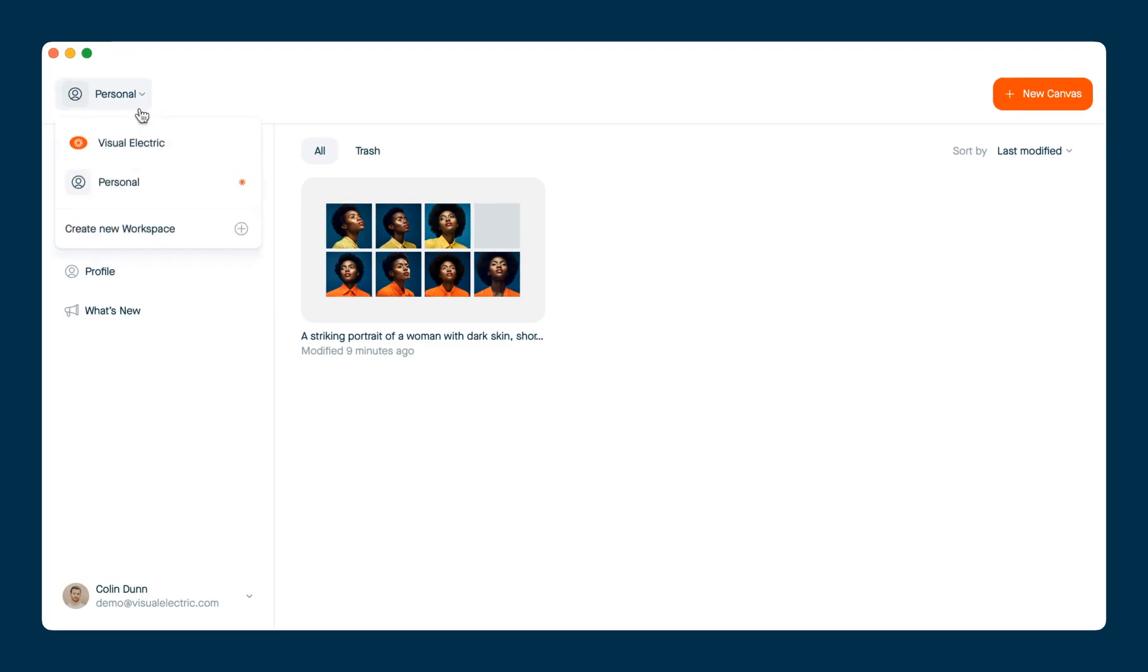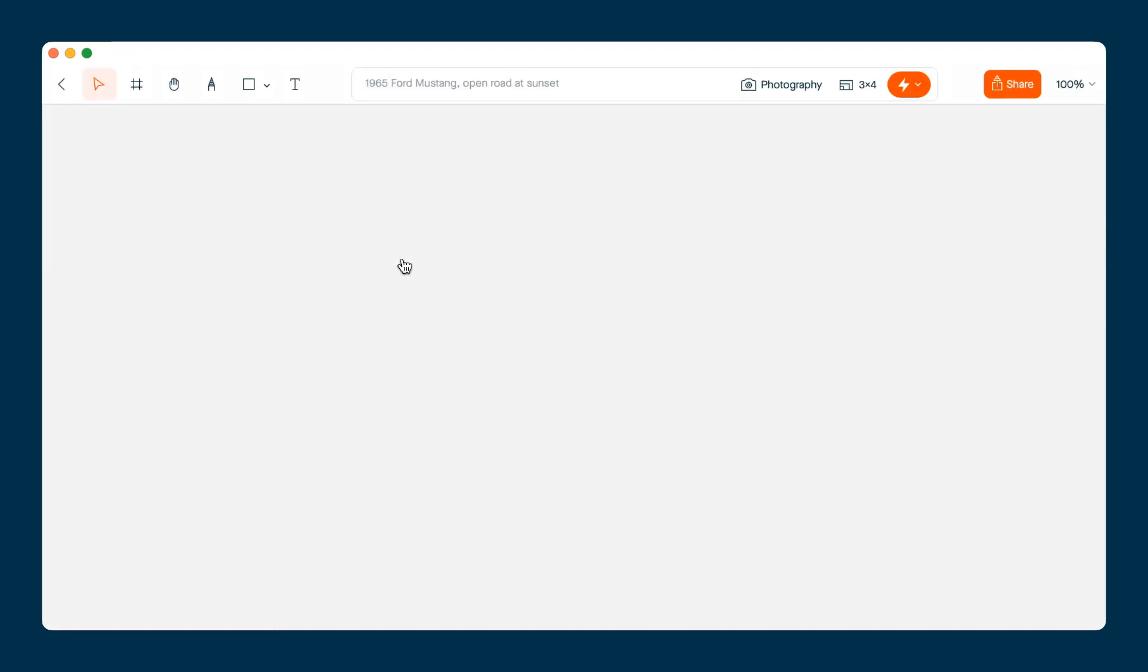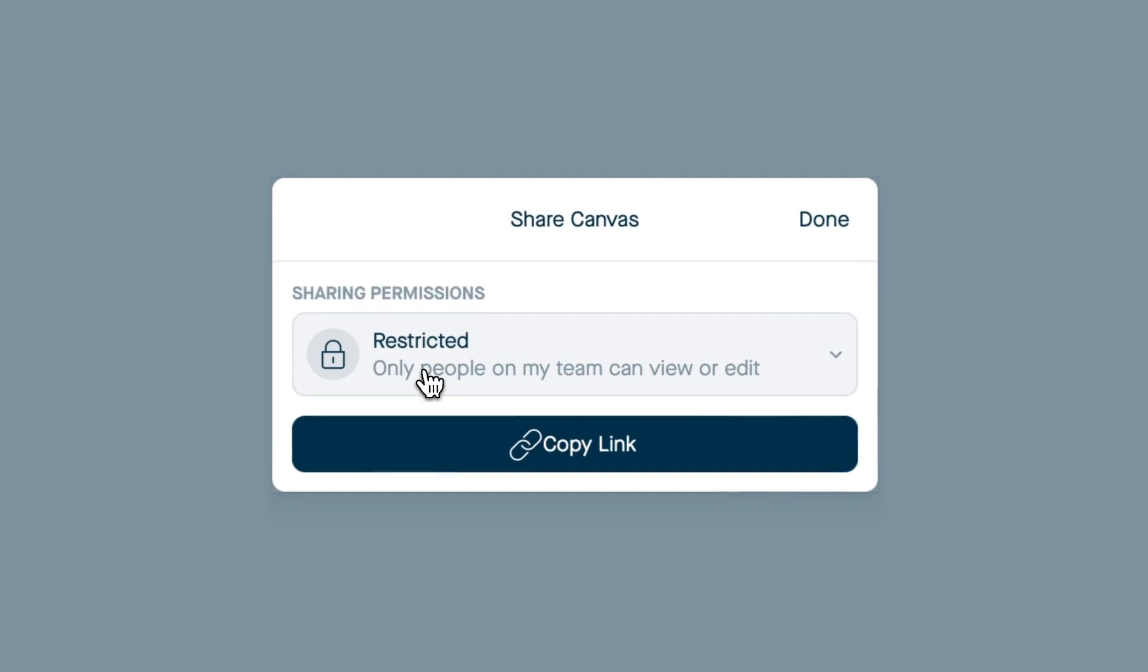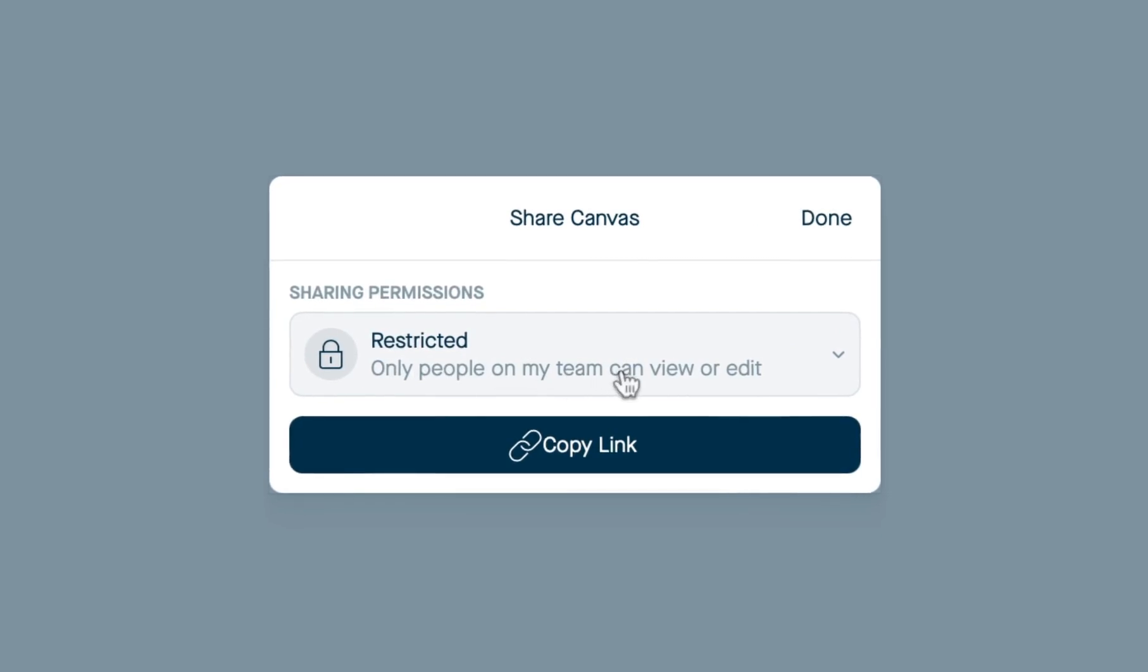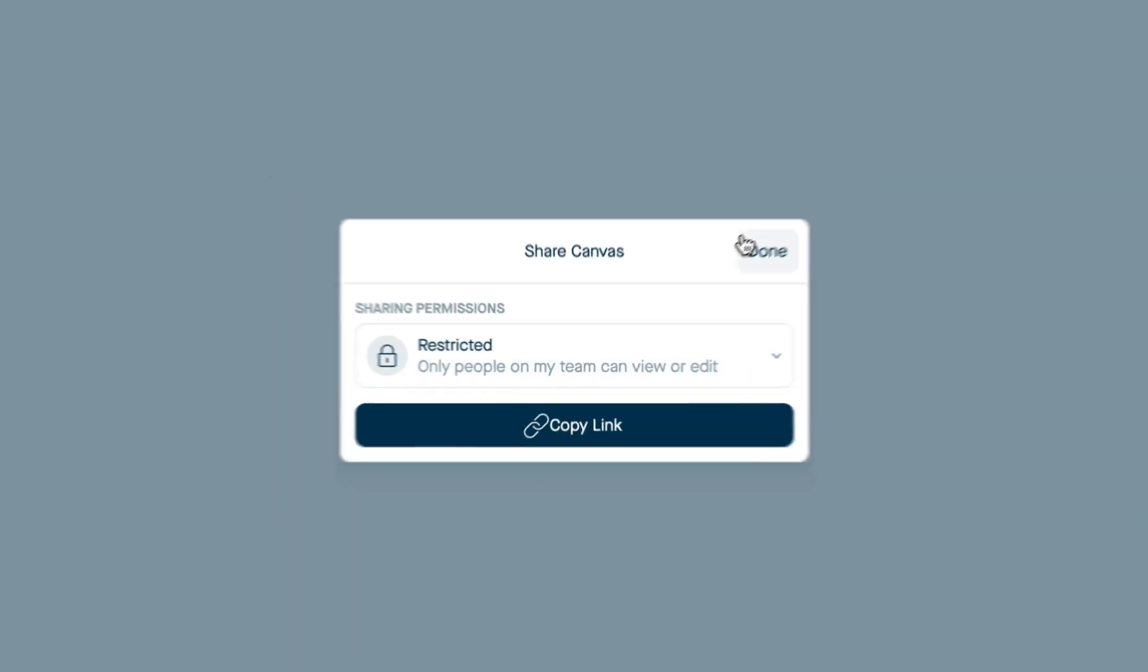If you go back to your team workspace, you'll notice that the default setting is all of the people in your team can access it. But you can also expand that to anyone with the link, if you wish.